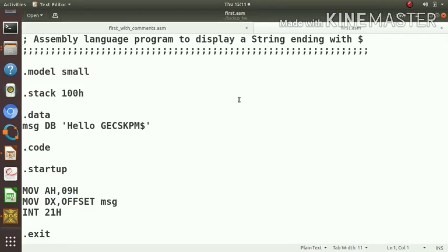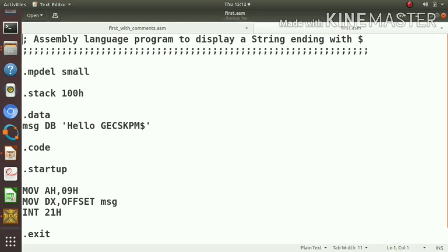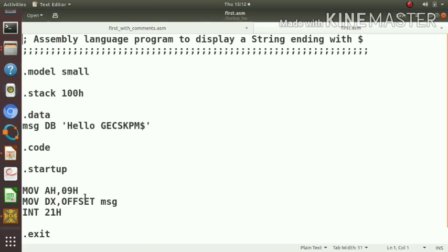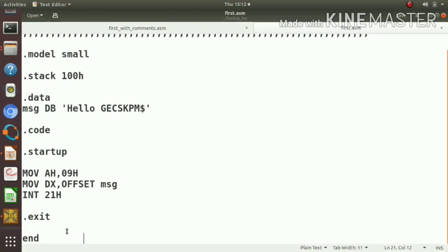This is our assembly language program to display a string ending with a dollar sign. The first statement is .model, .stack 100h, .data, .code, .startup, then move AH,09h, move DX, offset of msg, int 21h, .exit, end. These are the statements in our program.